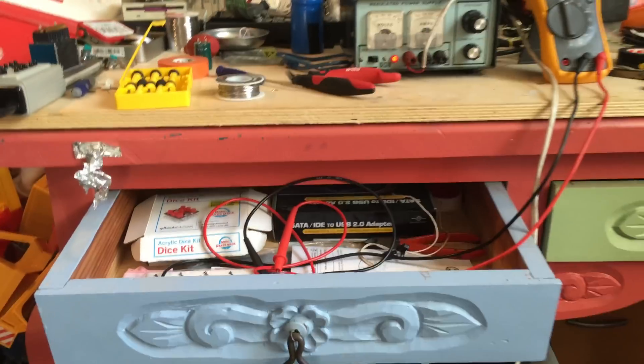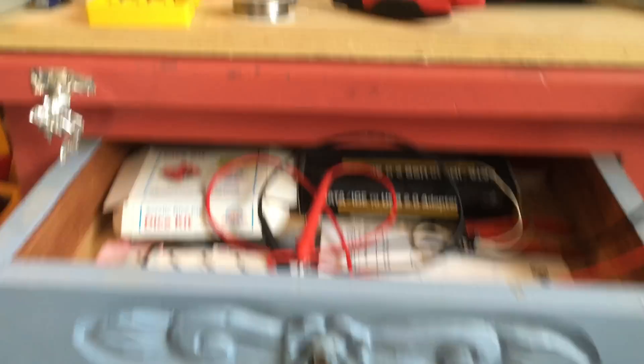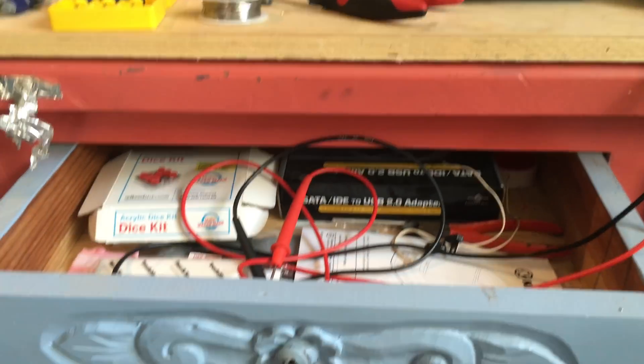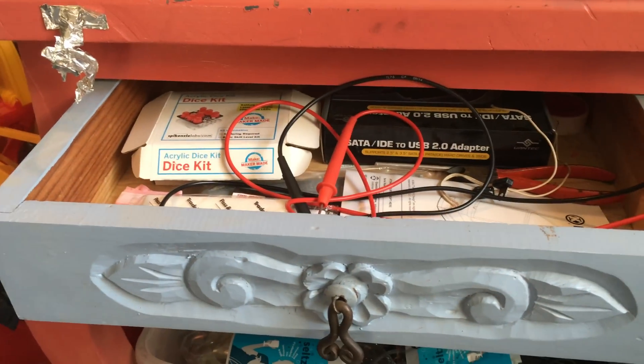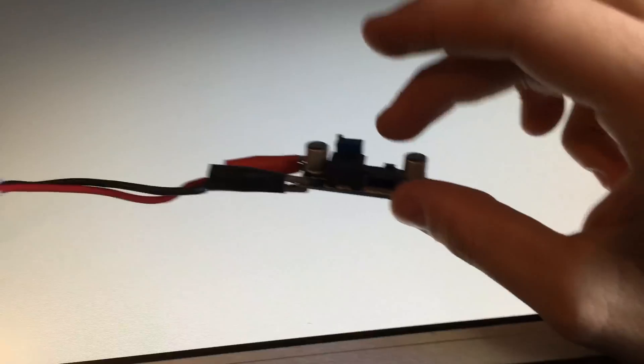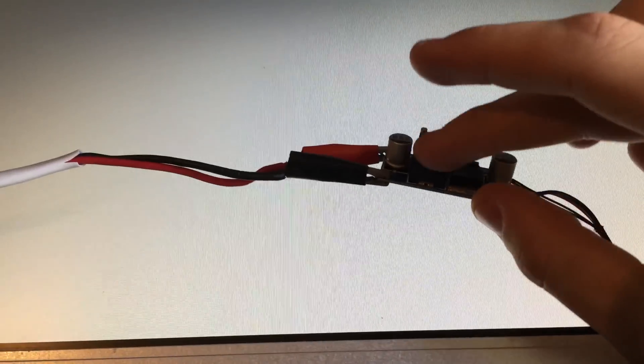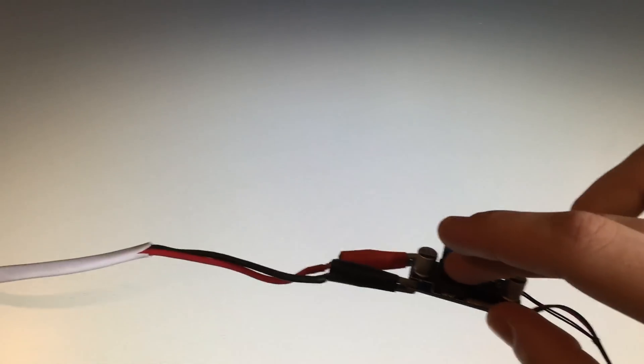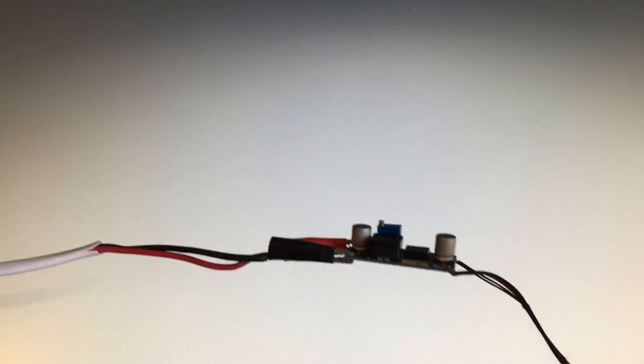12 volts in. It's using a lot of current. Nothing's getting warm yet, but it really is using a lot of current. I'm going to need to turn the voltage down.